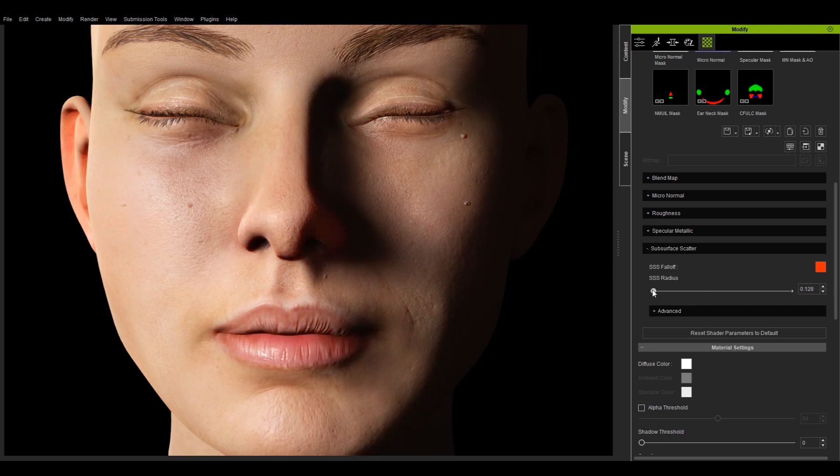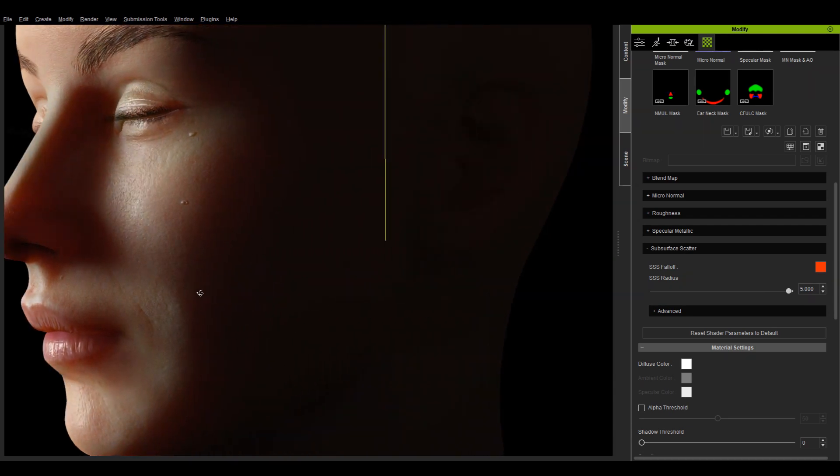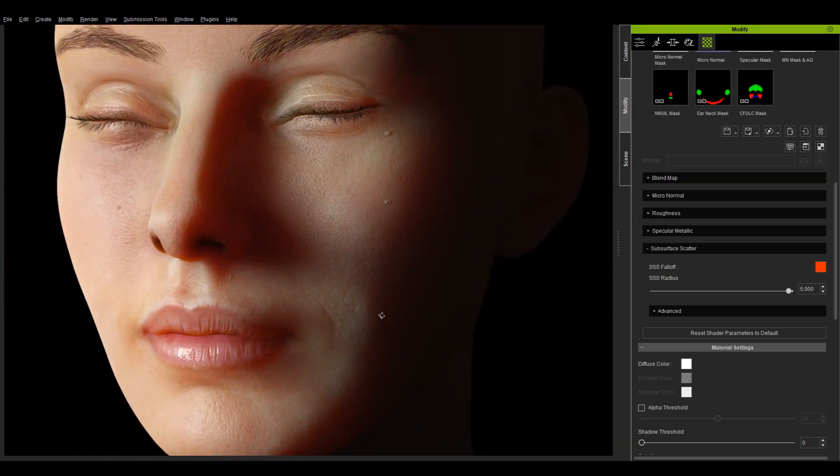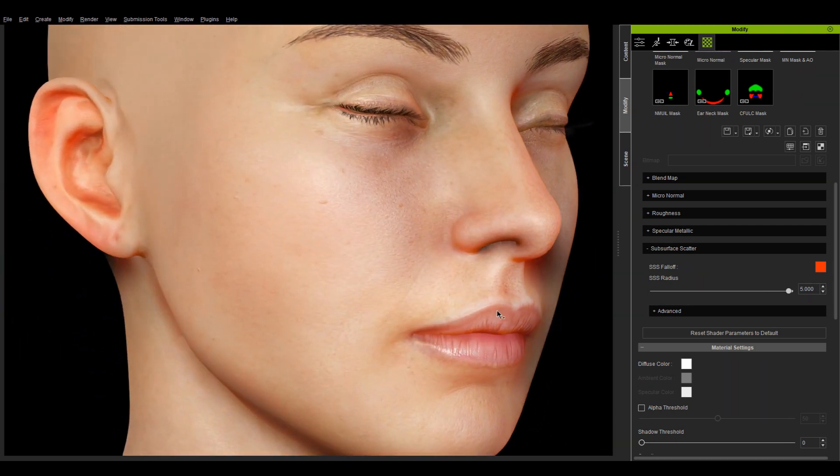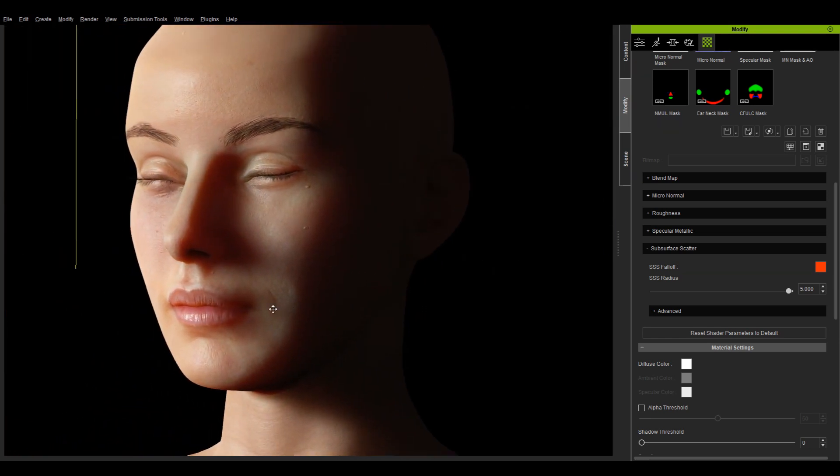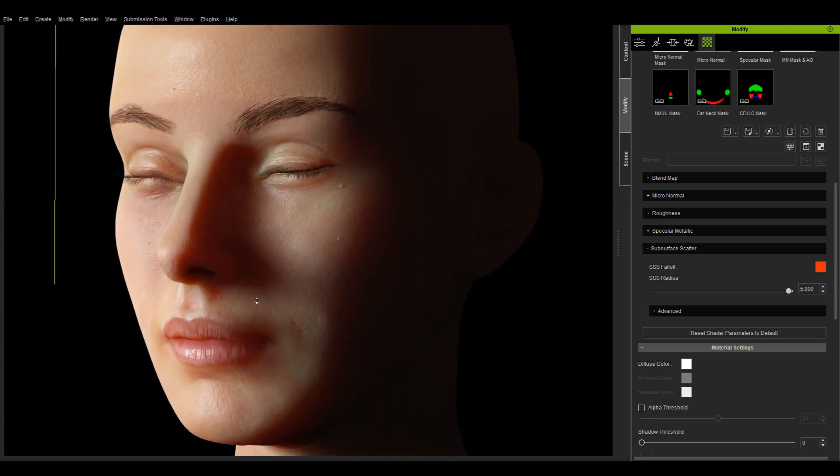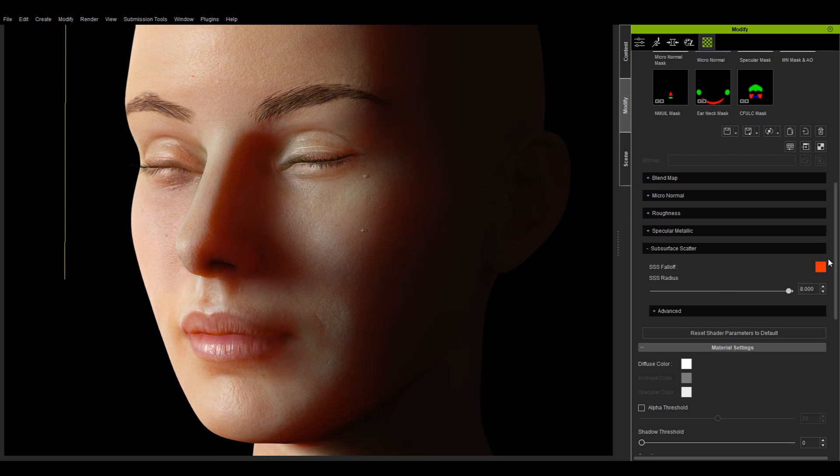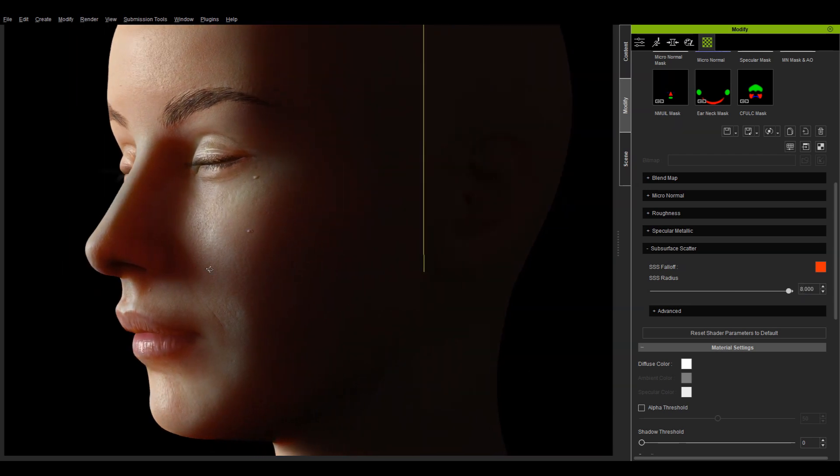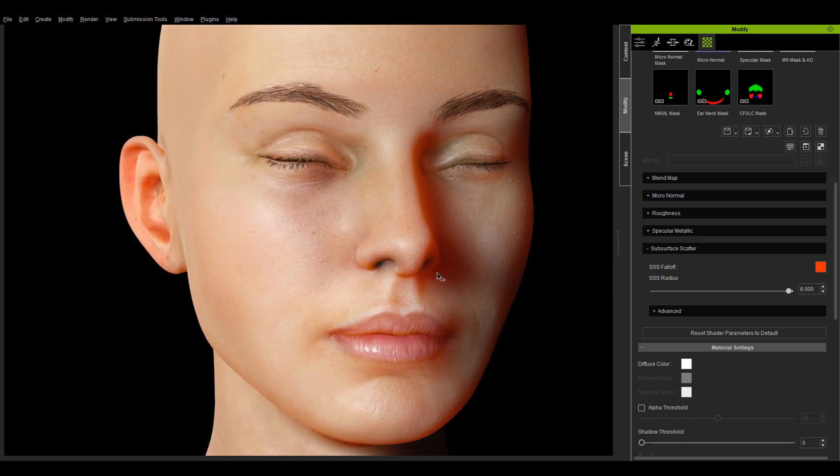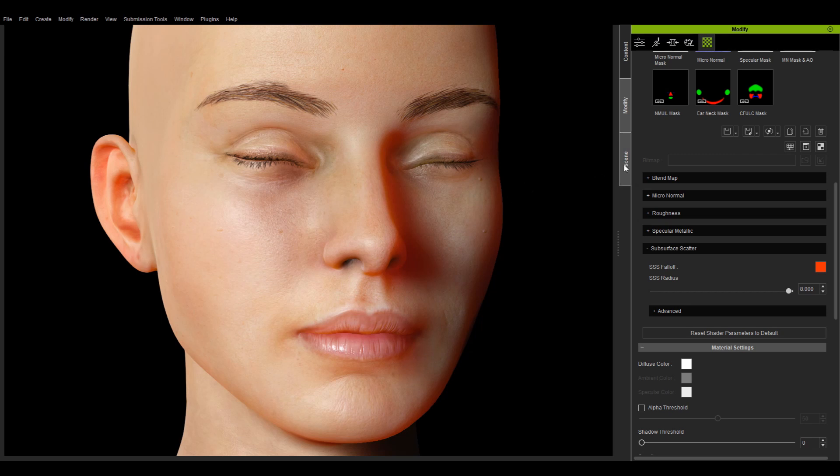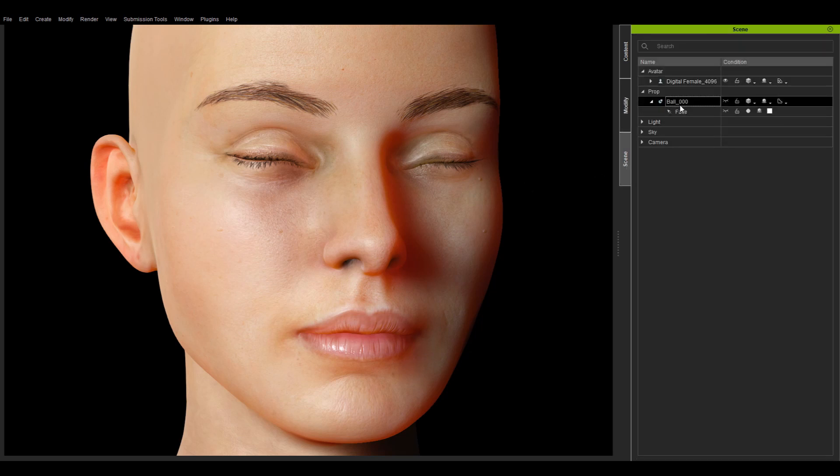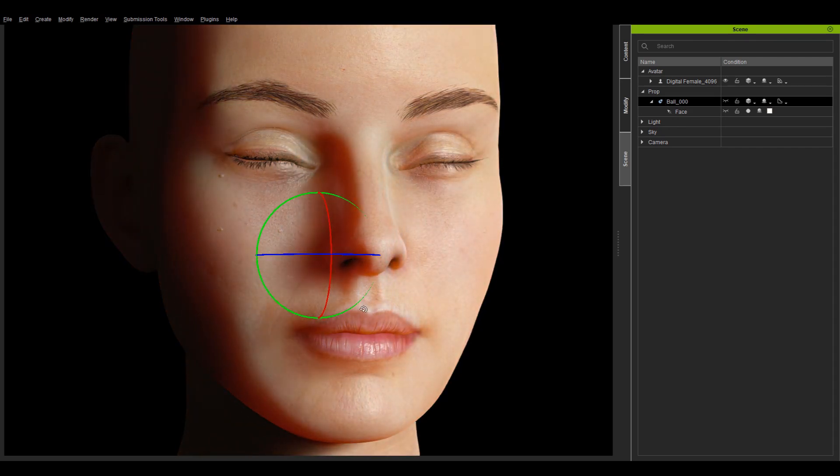The SSS radius is used to simulate the distance of the scattering. The larger the value, the larger the range of the effect. You can directly enter a number into the spin box that is greater than 3 to increase beyond the limit of the range slider. When I spin the light around, you'll notice that the shadowed areas of the head has a distinct red glow.